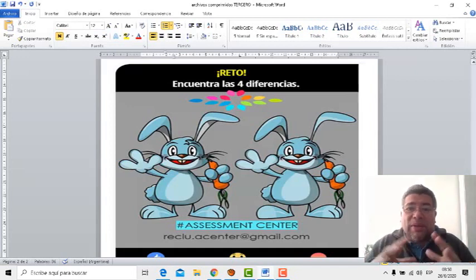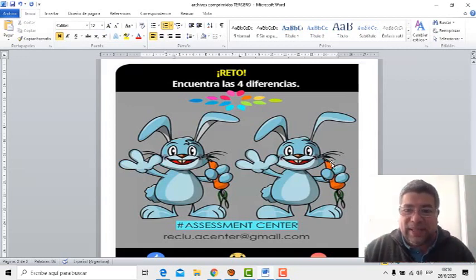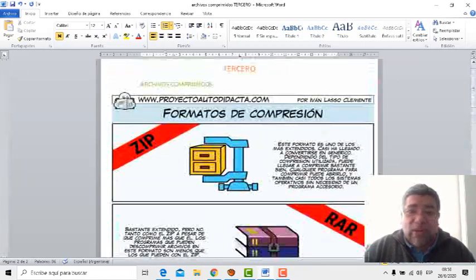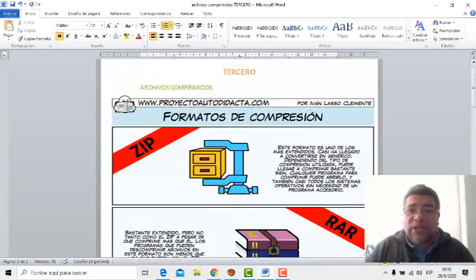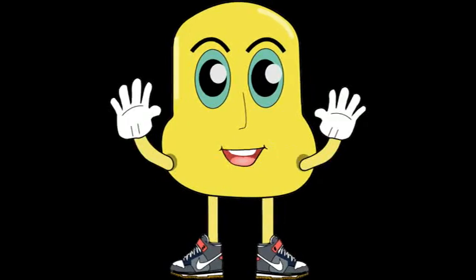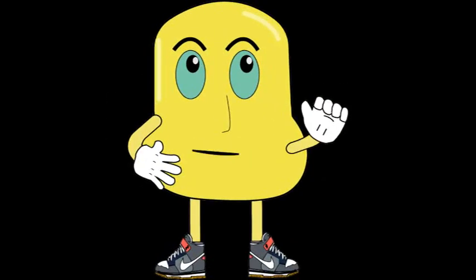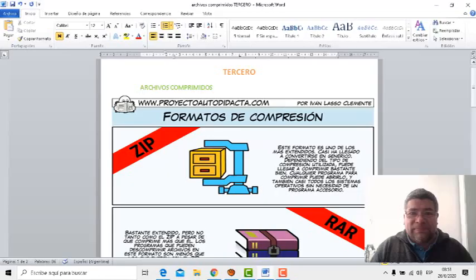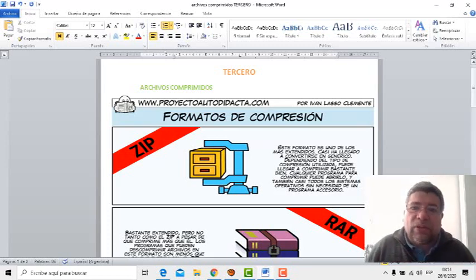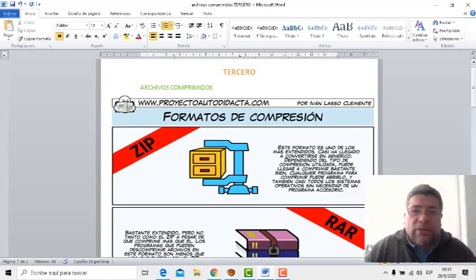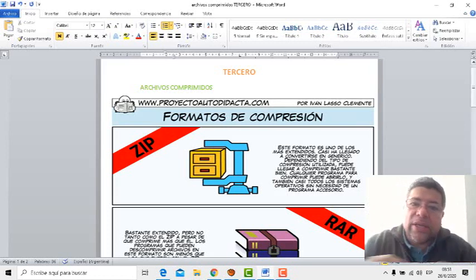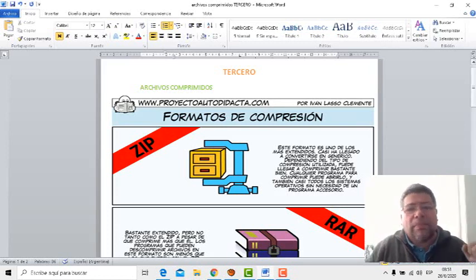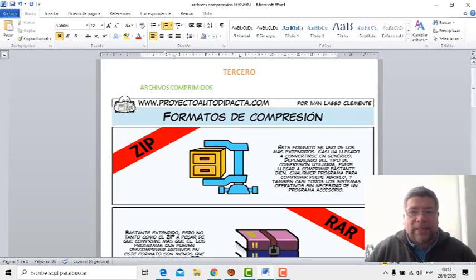Bueno, como el tiempo ha terminado, básicamente en este juego y en nuestra clase también, nos vamos a despedir hasta la próxima semana. Nos despedimos, Ángelo. A ver, saluda a los chicos. Bueno, yo también me despido de todos ustedes, chicos, dejándoles mil besos y abrazos. Nos estamos viendo, si Dios quiere, en la próxima clase. Chao, chao.